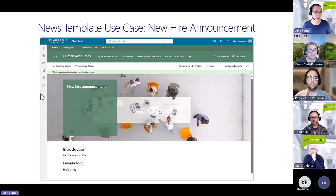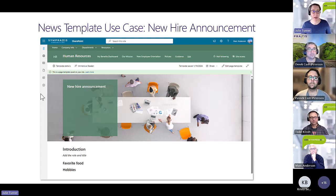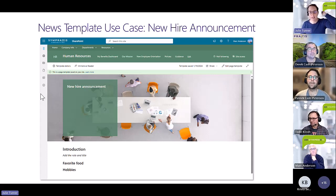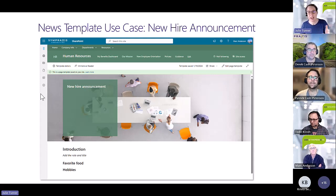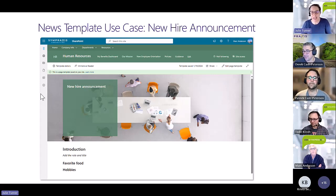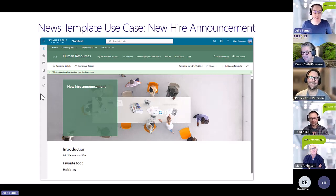We just talked with a client about doing this very thing. One issue was that when different people create new hire announcements, some have a photo the size of the entire page with paragraphs, while others have a tiny blurry photo with one sentence — it changes the vibe. It's kind of like getting your favorite teacher in grade school — consistency through a template solves that.